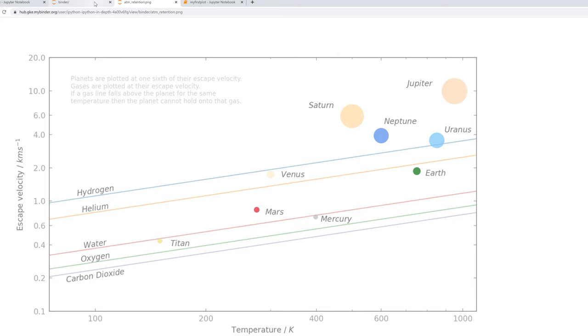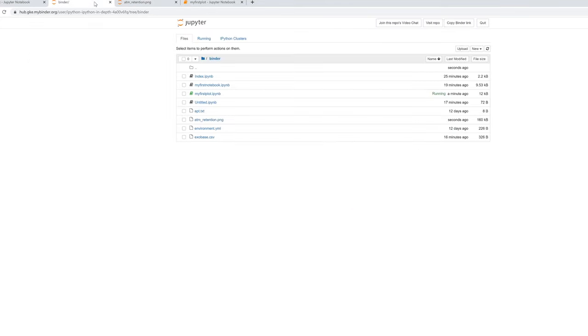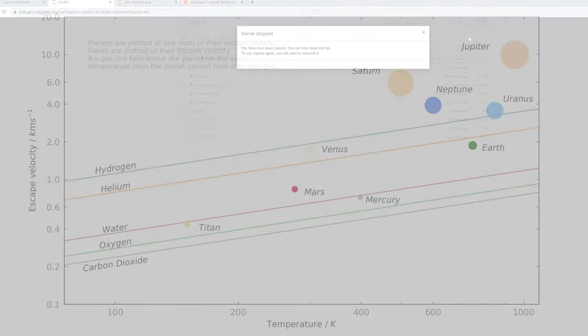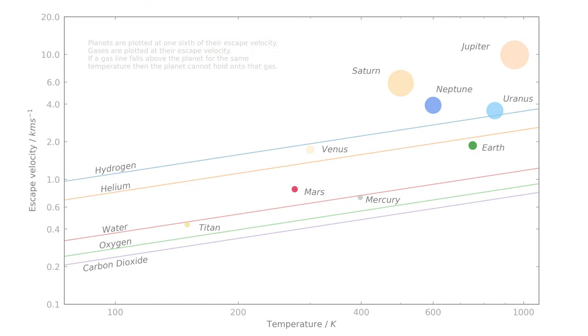Now that you've downloaded your image, go back to the file tree and press the Quit button to stop the Jupyter session. Now you're an expert in plotting with Matplotlib. Why not check out some of the other astronomy-related data files on my GitHub? And remember, until next time, stay stellar.